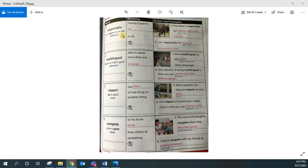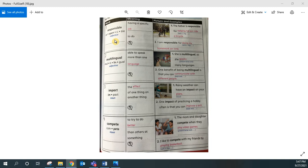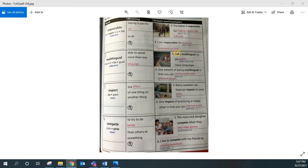Responsible. Responsible. Responsible is an adjective, so it's used to describe nouns. Practice saying this sentence after me. I am responsible for doing my homework on time.